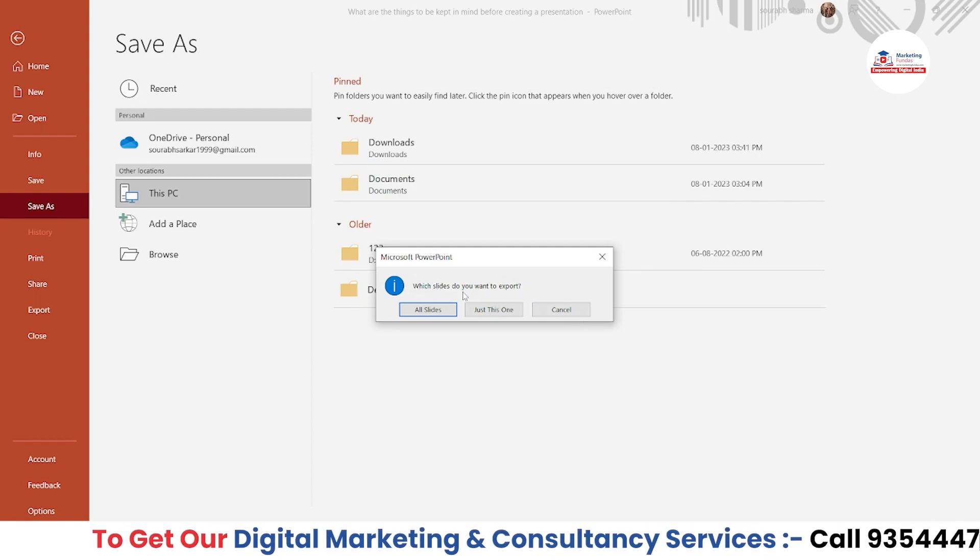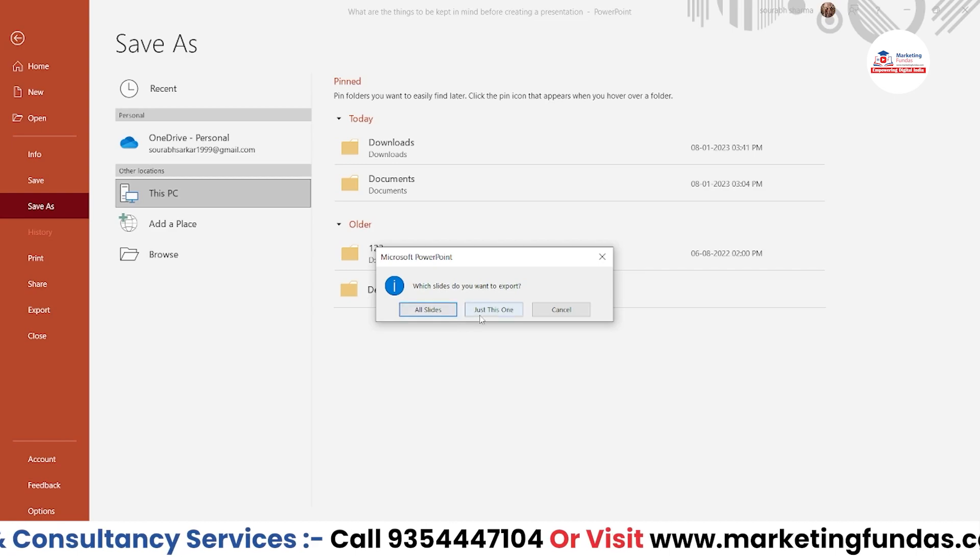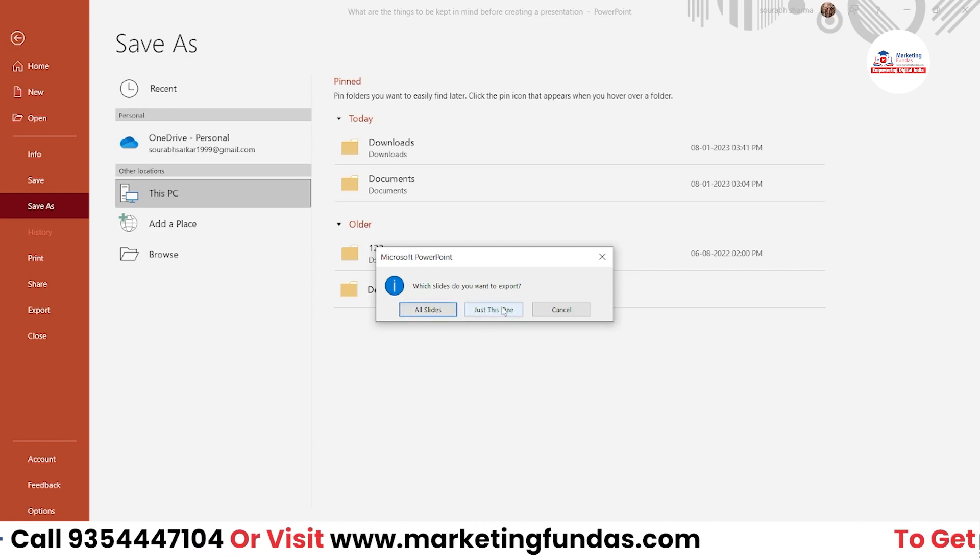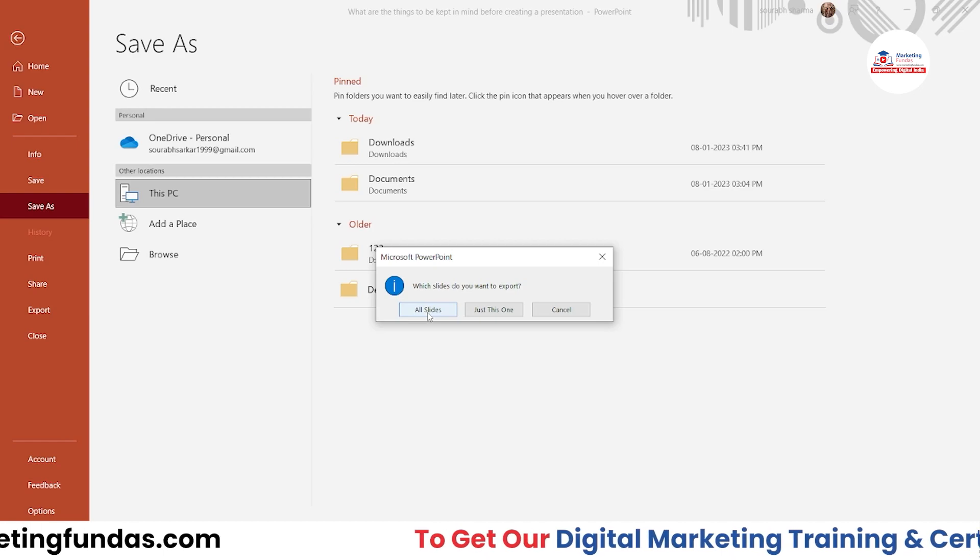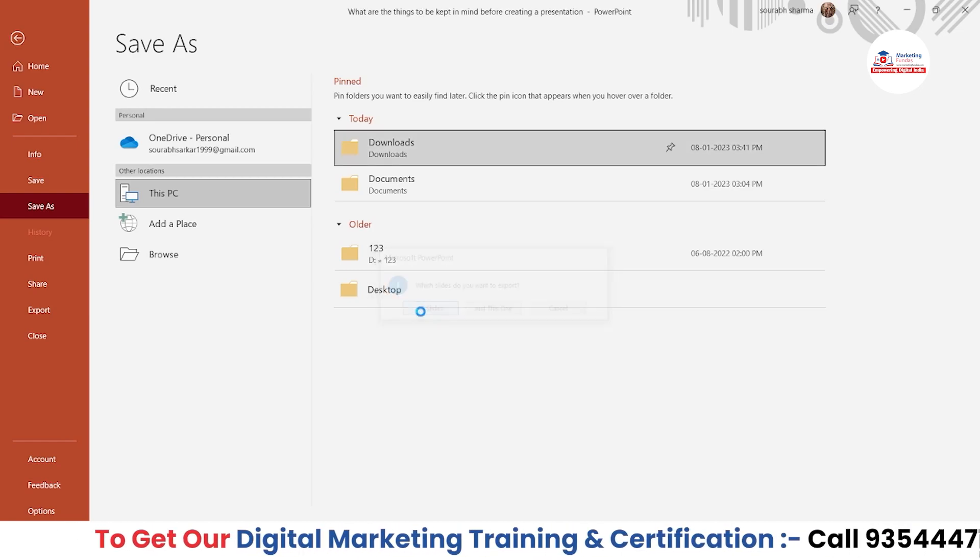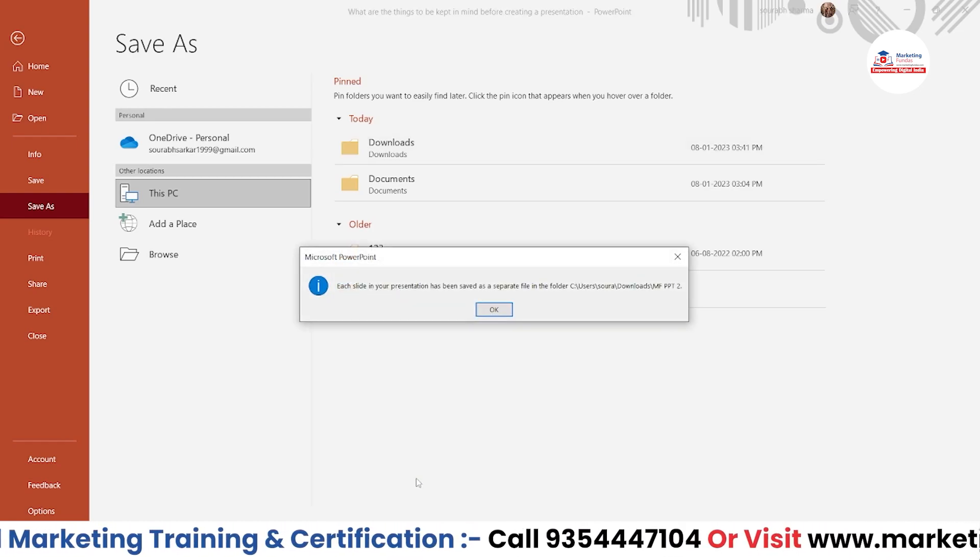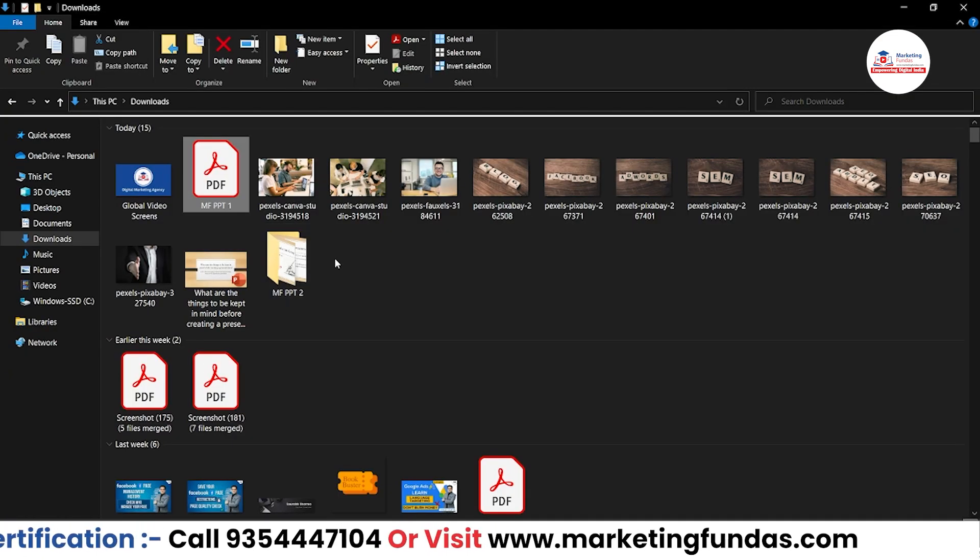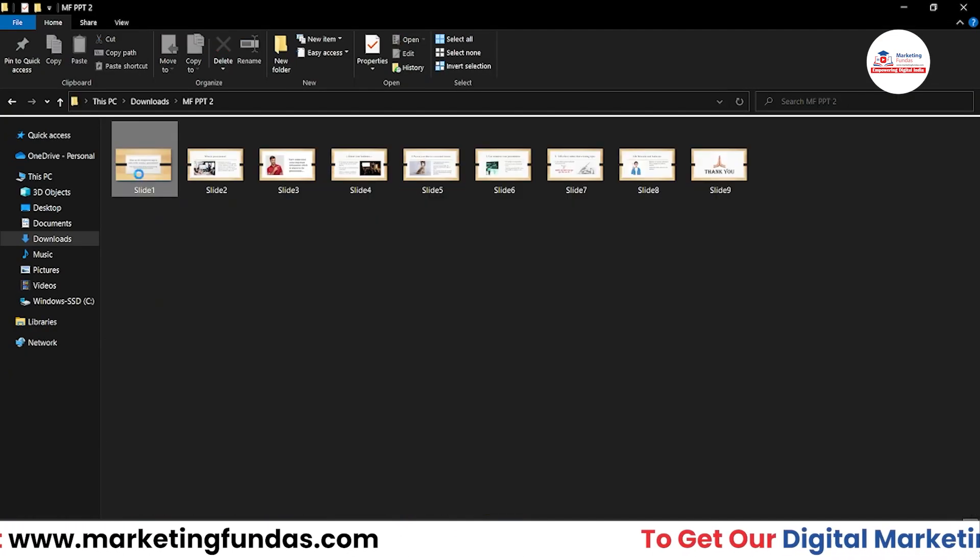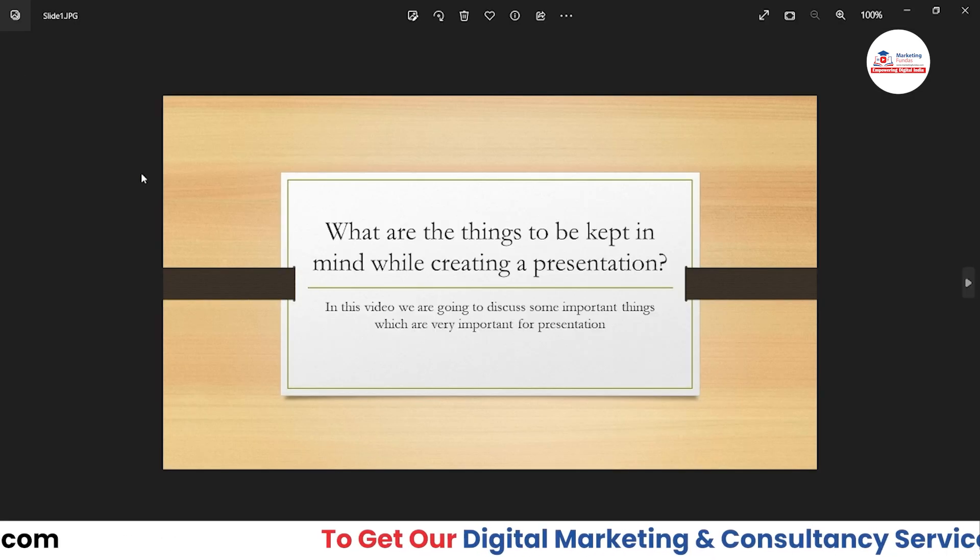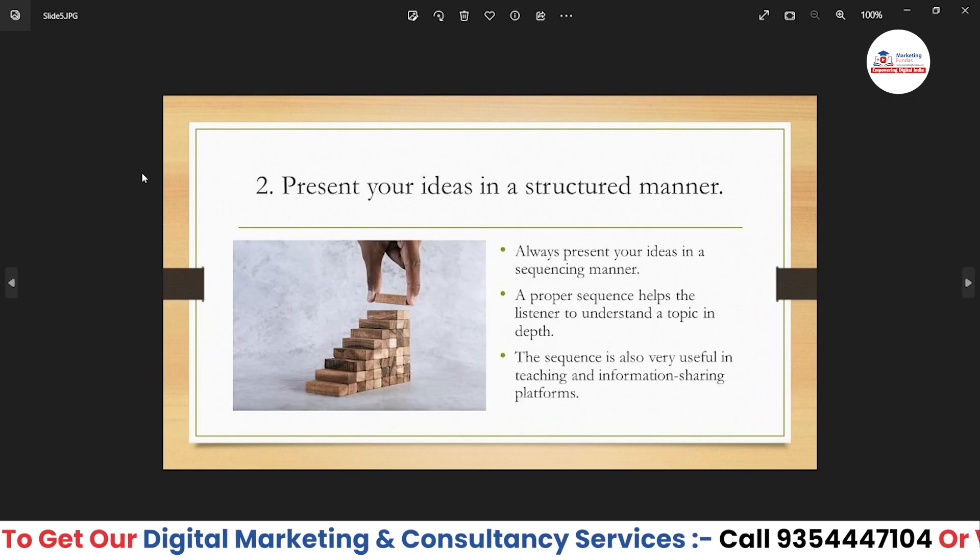Let's go with JPEG. Save. Now it's asking which slides do you want to export. We have two options: all slides or just this one. That's totally up to you. In my case, I want to convert all slides, so click on this and it will be saved here. As you can see, here is the file folder and the images are here one by one. You can see all the images over here.